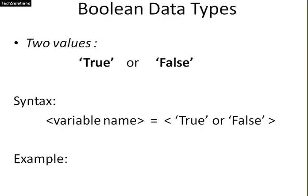Boolean data types has only two values, true or false. You can see the syntax here. The variable name has the value either true or false. For example, I am taking x is equal to 3 and also y is equal to 3.